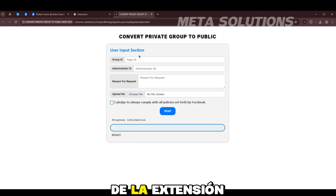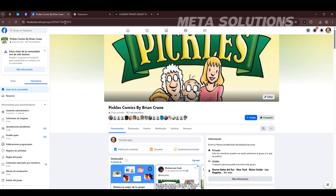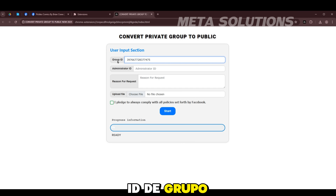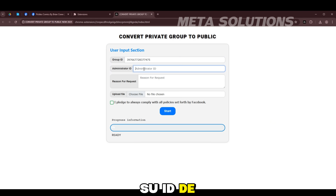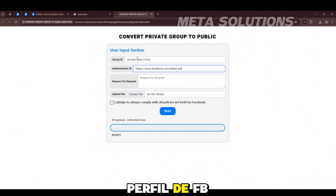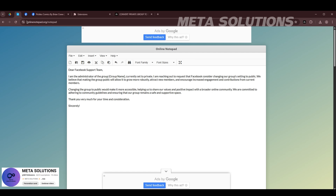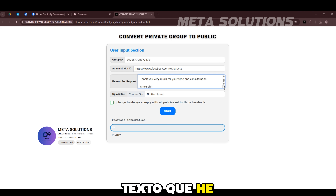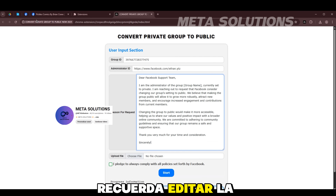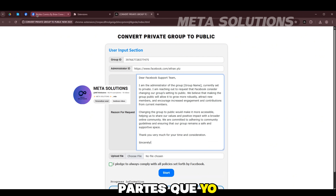Luego haz clic en el ícono de la extensión. Ingresa tu ID de grupo en la primera casilla, ingresa tu ID de Facebook en el segundo cuadro. En la tercera caja, rellena el texto que hay preparado para ti y requiere editar la información en las partes que yo he editado.